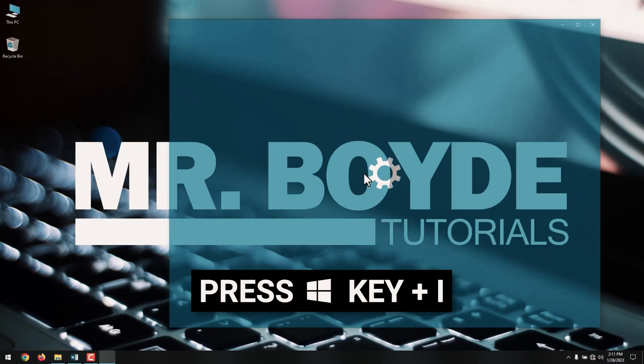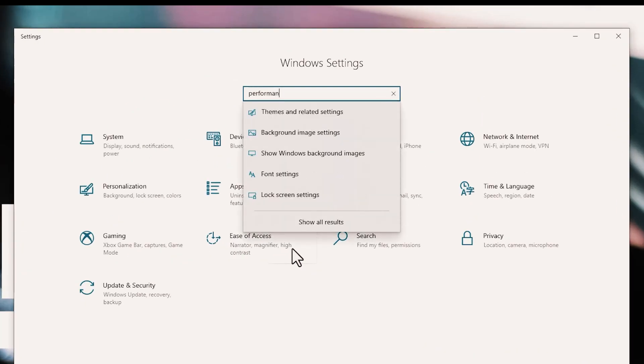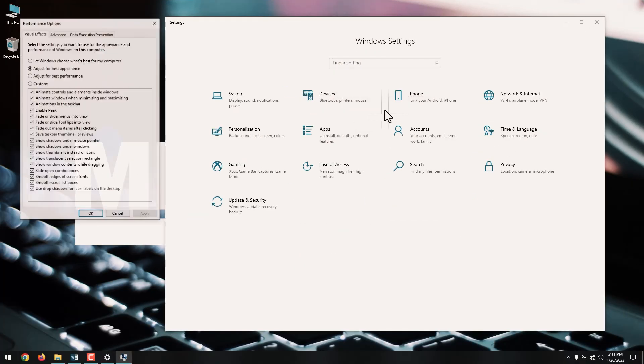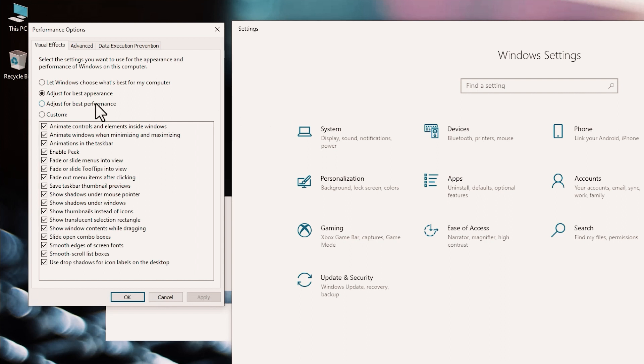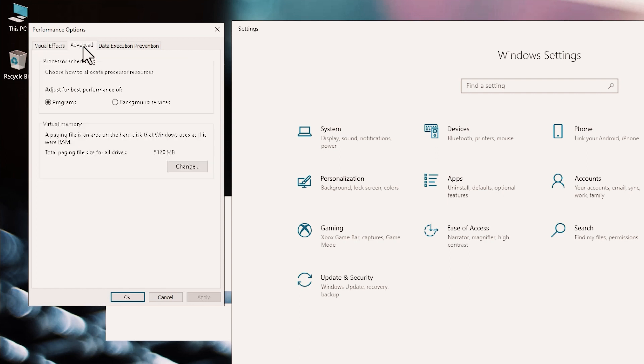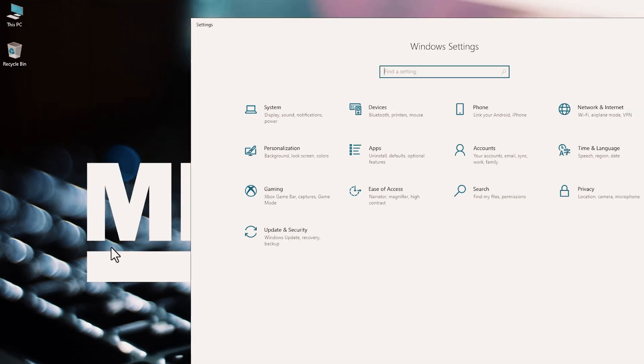Open Settings with Windows key plus I. Type in Performance and select Adjust the Appearance and Performance of Windows. In the Settings box, select Adjust for Best Performance. Click Apply. Click on the Advanced tab. Ensure that Adjust the Best Performance of is set to Programs. Apply again, and then click on OK to confirm.